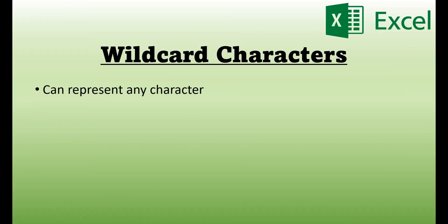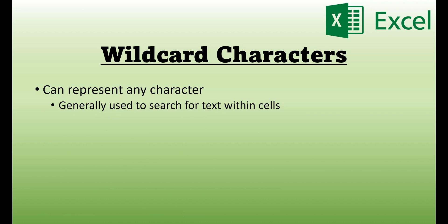Wildcard characters can represent any character in Excel, and they're generally used to search for text within cells, and there are three different wildcard characters in Excel.